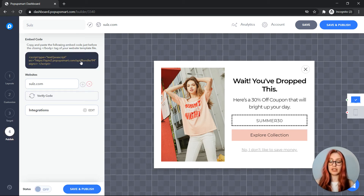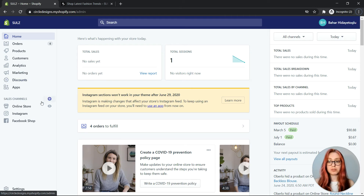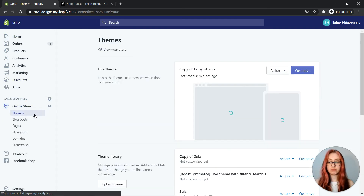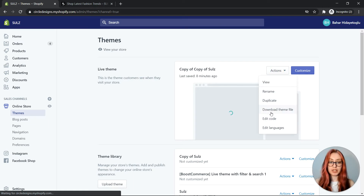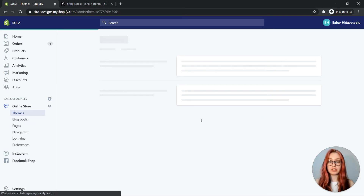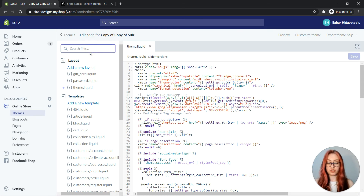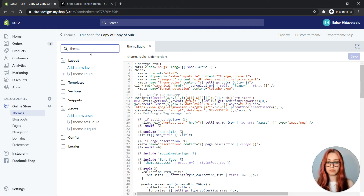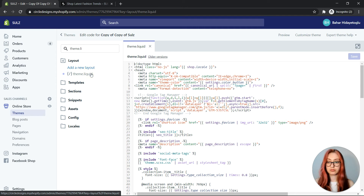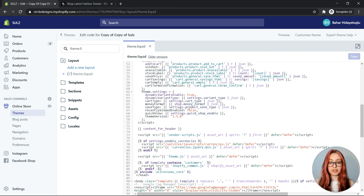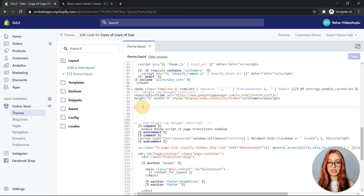Copy the provided embed code right here and go to your Shopify admin panel. On the admin panel, click on Online Store. From the Actions dropdown menu, select Edit Code, and search for theme.liquid from the search box. Click on it and scroll down to the opening of your body tag, then paste the provided embed code right here and save it.